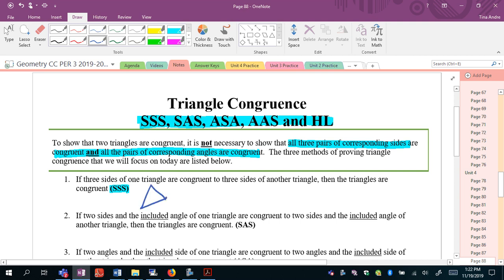So if I have these two triangles and all three pairs of corresponding sides are congruent, that would guarantee that the angles must also be congruent, therefore making the figures congruent. That's the idea here.